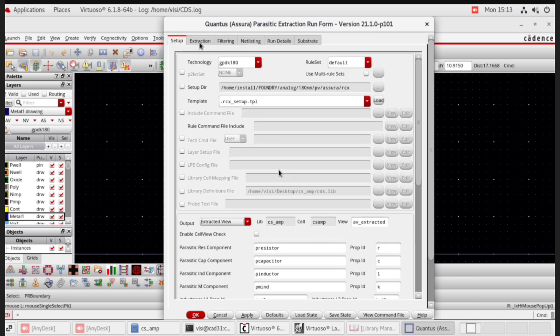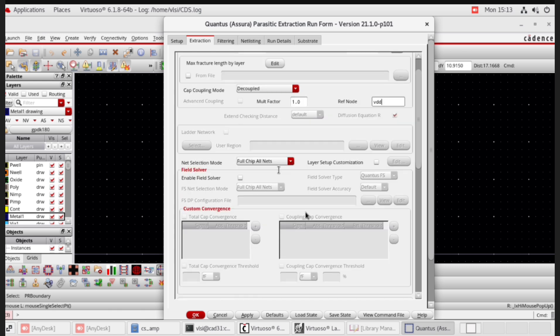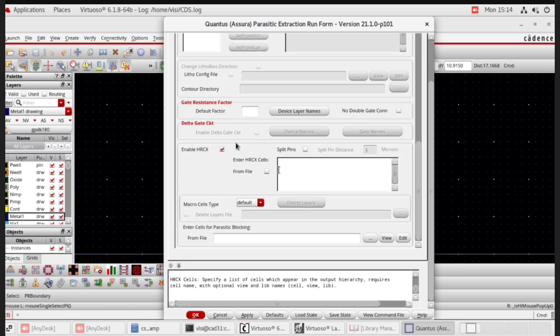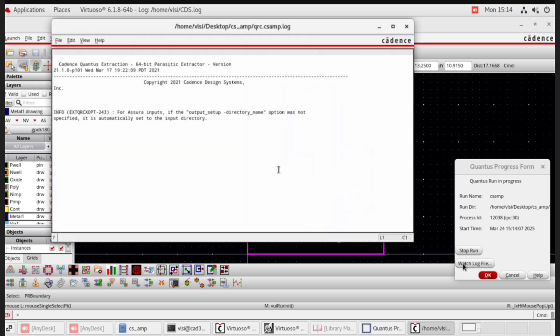Go to the extraction tab, set extraction type to RC, reference node to VDD. In the down section, disable HRCX. Now click OK. Click on the log file to view it.